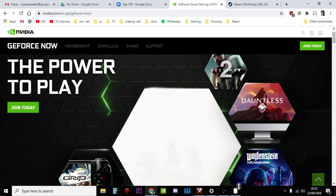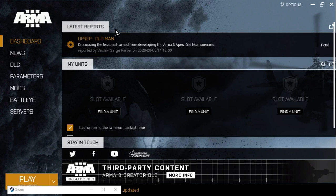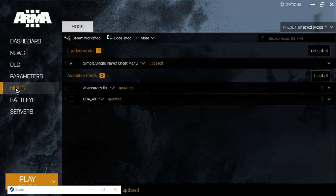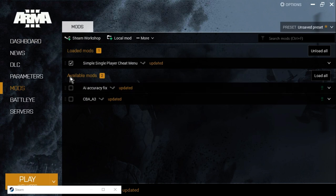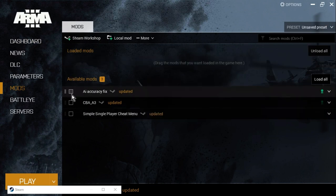Which means that when you fire up, for example, Arma 3, and you go into the mods, you'll see your mods are here and you can load them up.